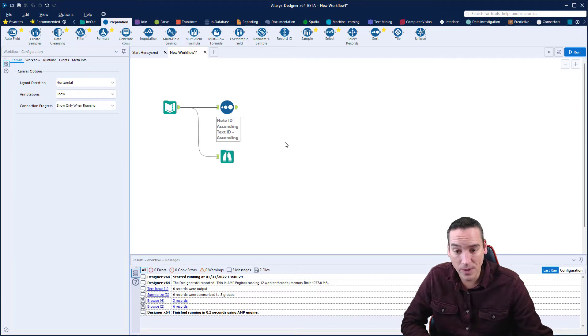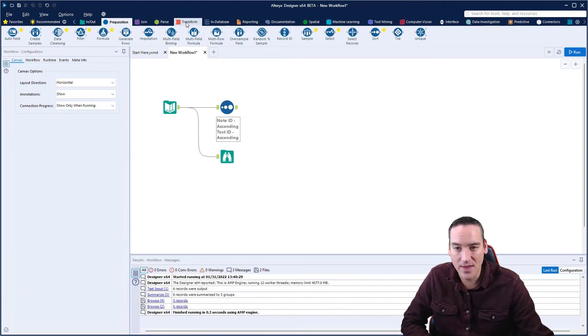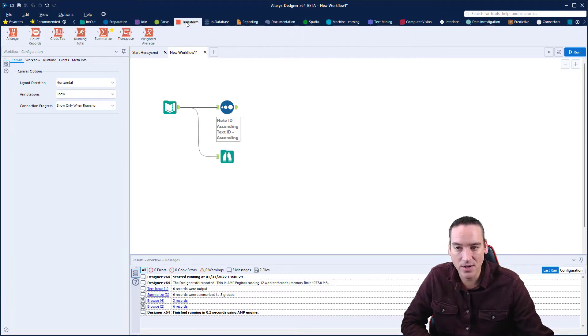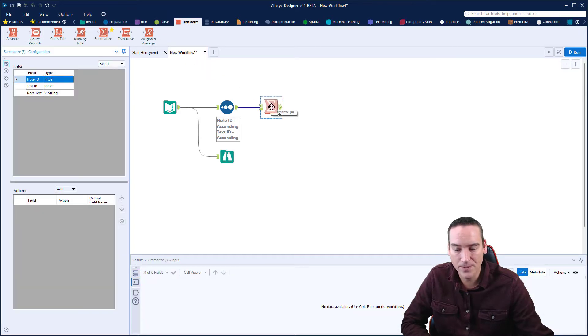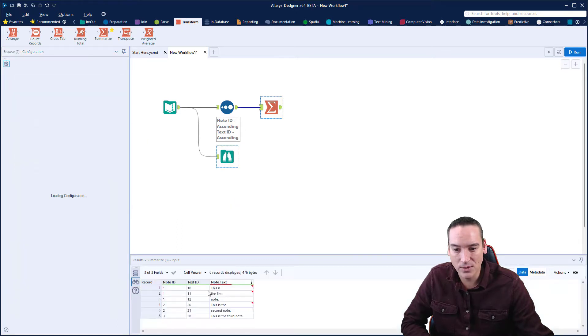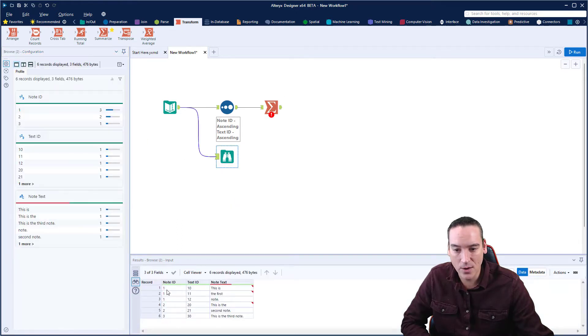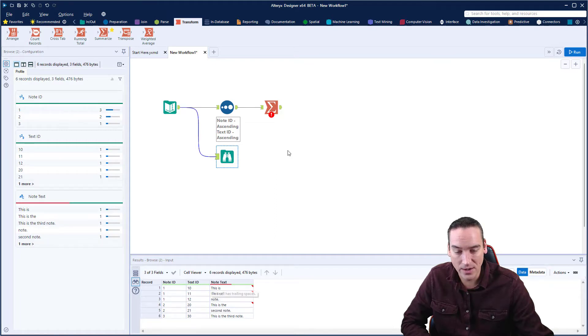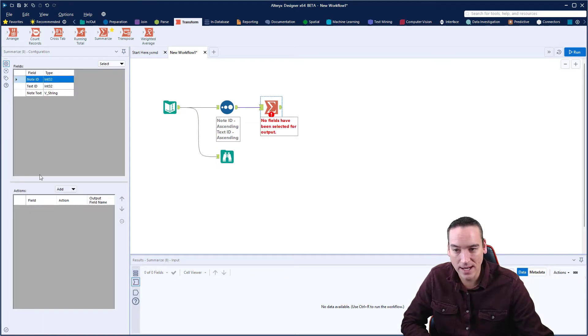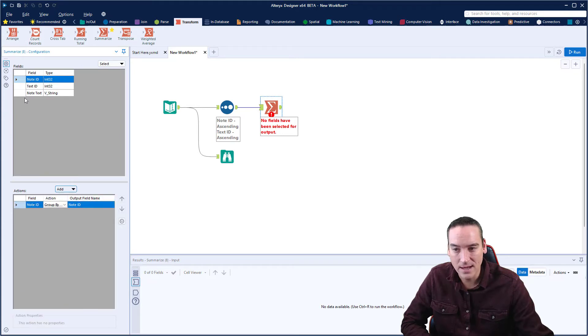And what we'll do is we'll sort by the note ID, and then also sort by the text ID. Now we need to begin the process of trying to combine these together. So we're going to go to the Transform menu and choose the Summarize tool and drop that into our workflow. And then we are going to group by the note ID, and we're doing that because the note ID is repeating itself for each note that appears. So we're going to go ahead and grab the note ID and group by the note ID.